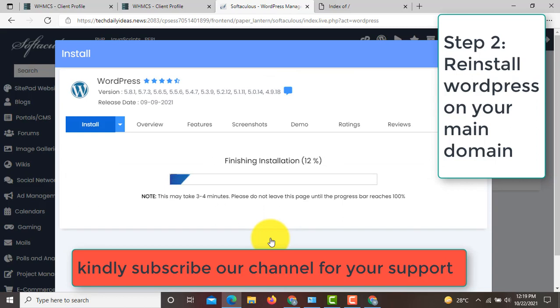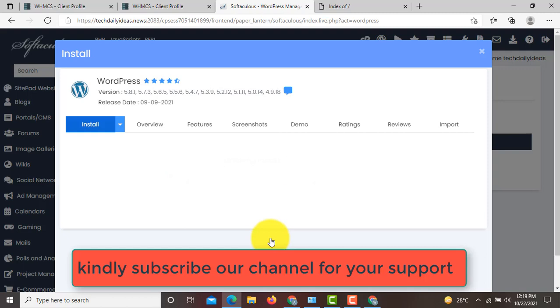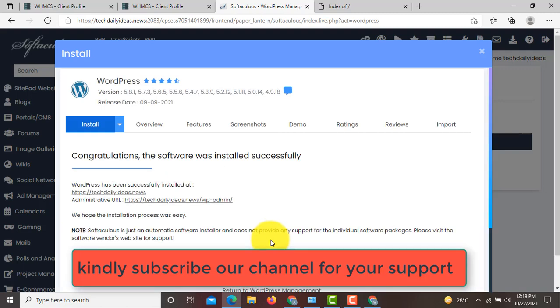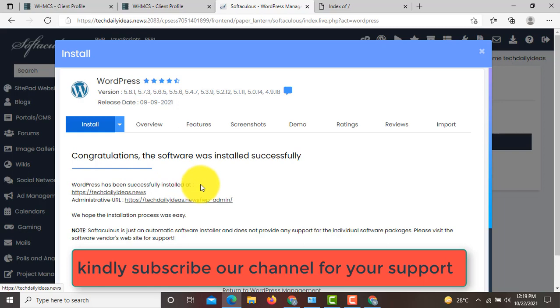Now you can see that WordPress has been successfully installed at your main domain. Just click on this.